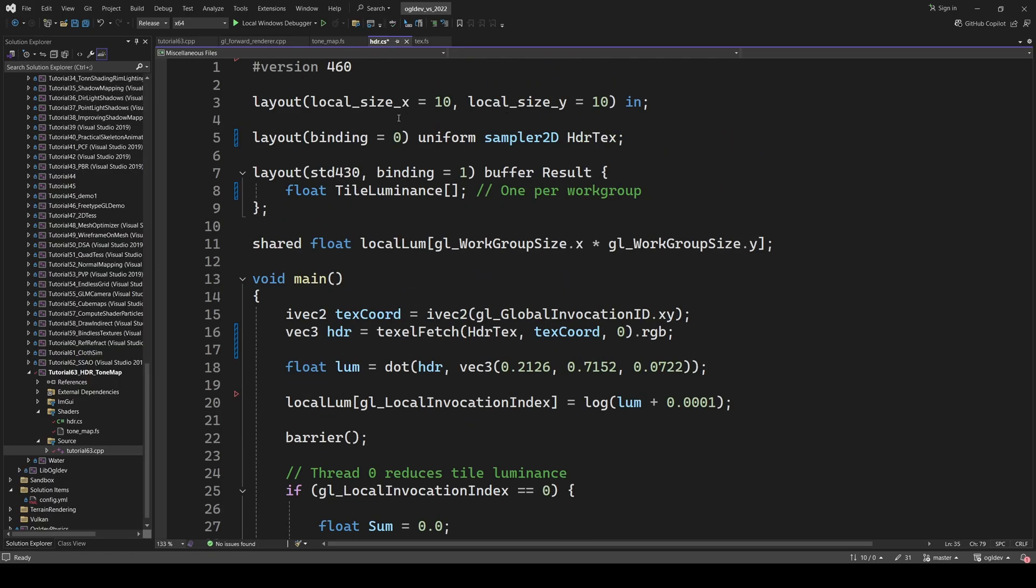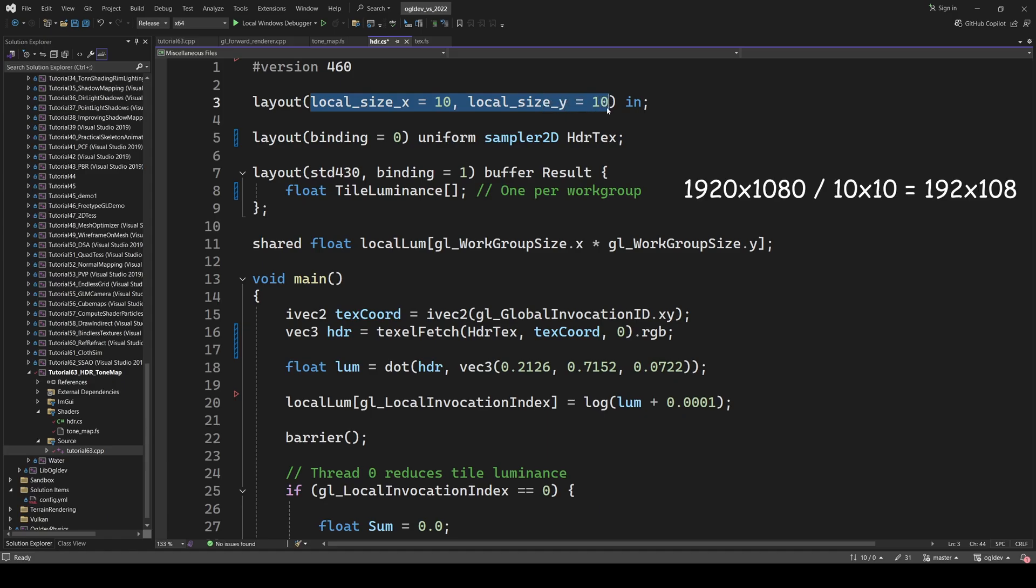I decided to go with a tile of 10 by 10 because the image is HD or 1920 by 1080. And I wanted something which will divide the image size without remainder. This makes it easier for me to compare the results with the CPU version without handling all sorts of corner cases. Therefore,